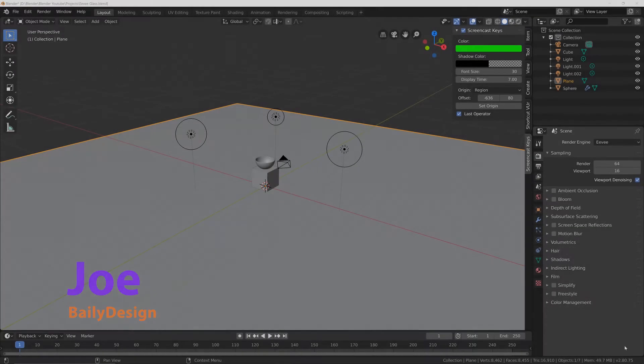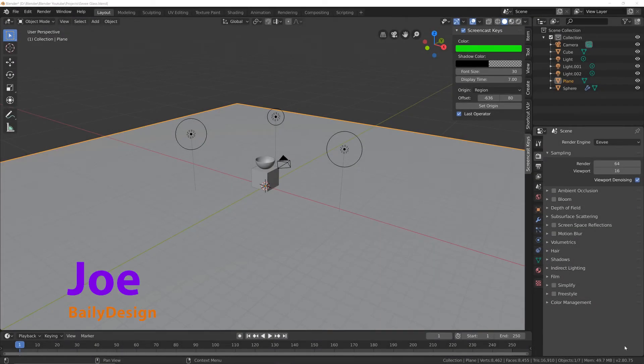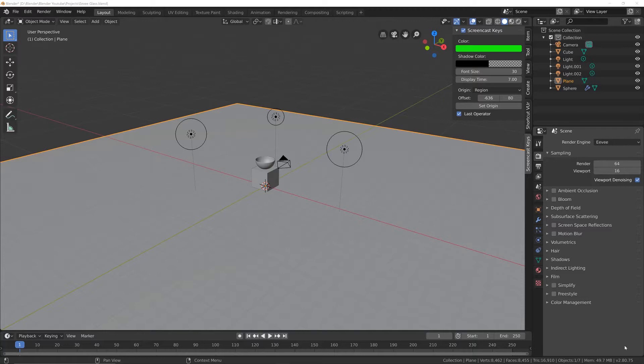Hi guys and welcome to this Blender 2.8 tutorial. Today I'm going to show you how to set up a basic glass material in Eevee.